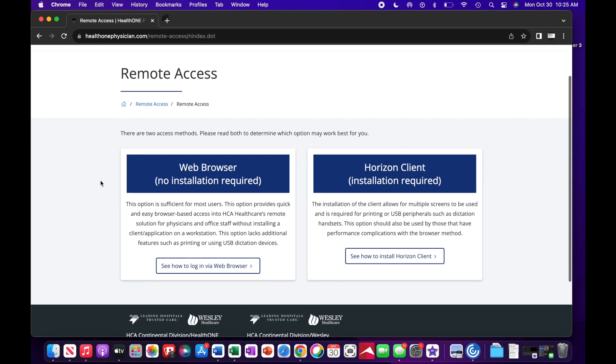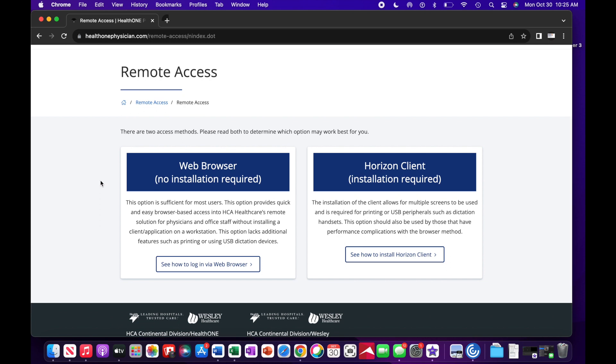There are two access methods. Please read both to determine which option may work best for you.